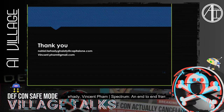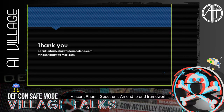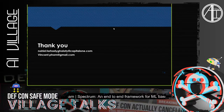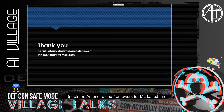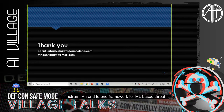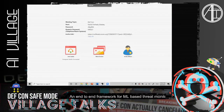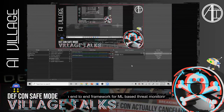Thank you so much for your time and attention. Here are our emails — we are happy to answer any questions. Thank you so much.